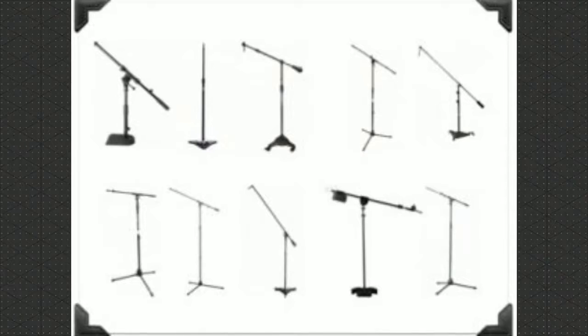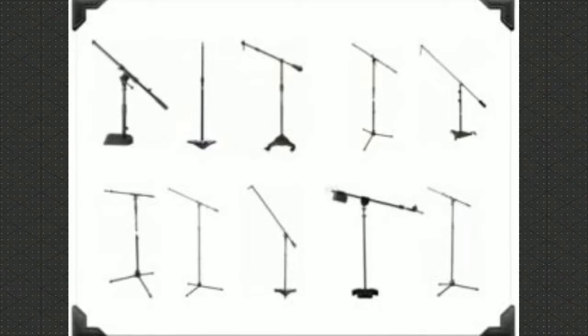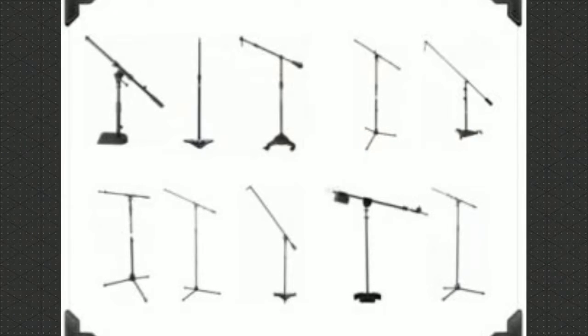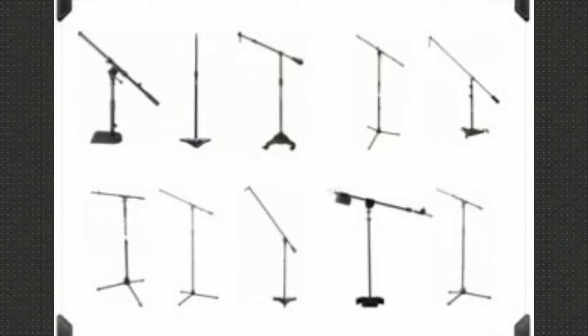All microphone stands are not created equal. You need to make sure that you have the right one to do the job. You don't want a microphone stand that can only reach 2 feet high if you're going to stand and sing.